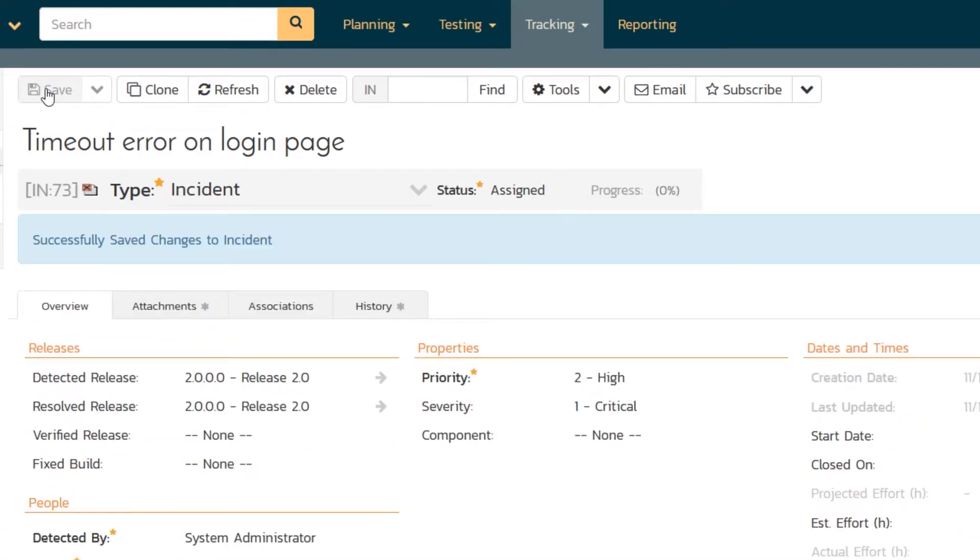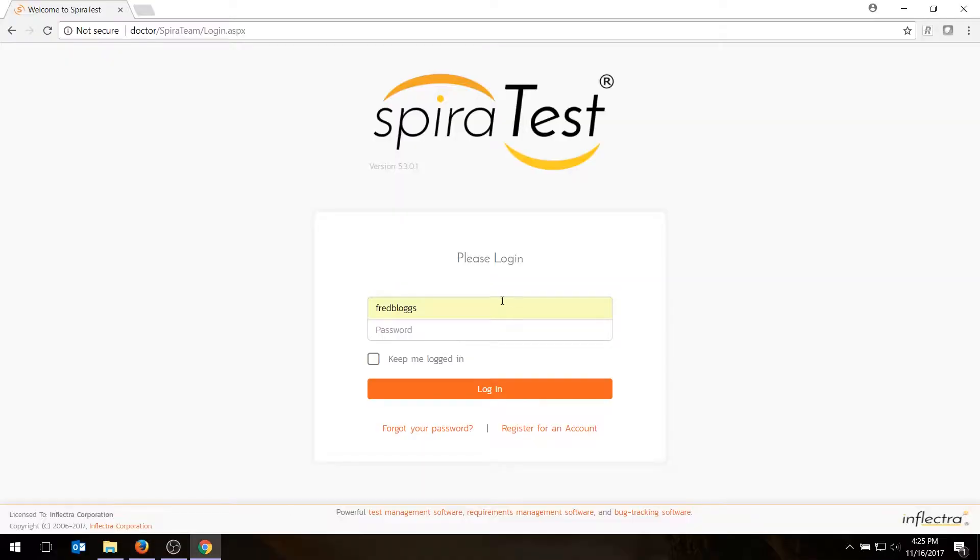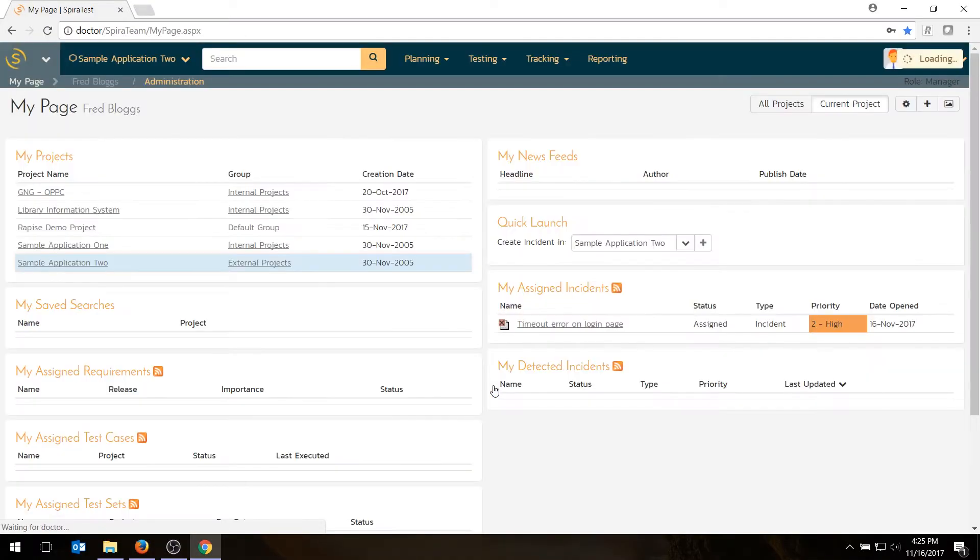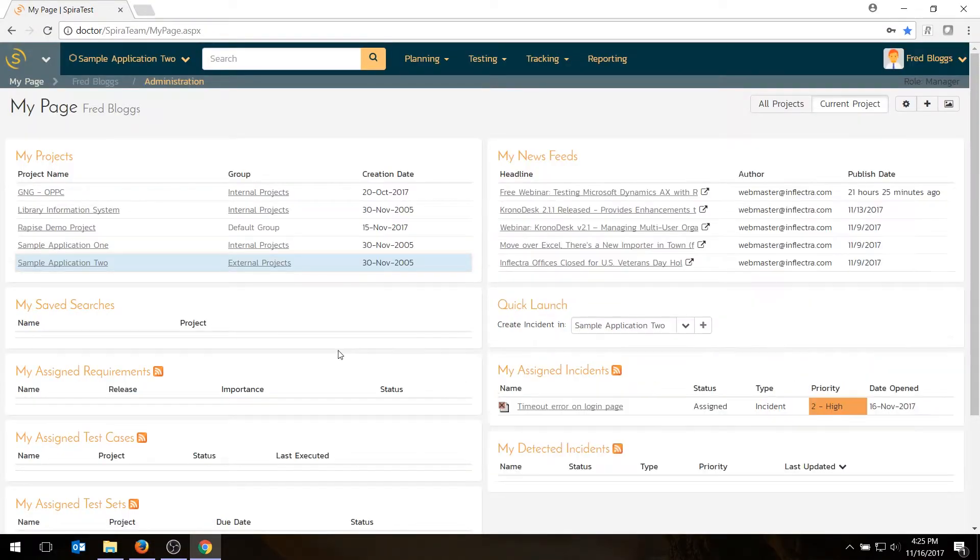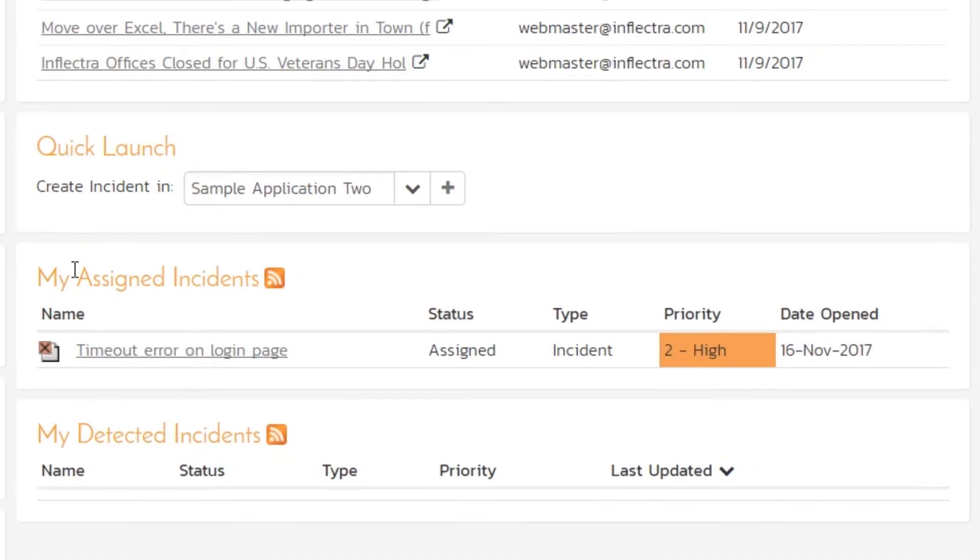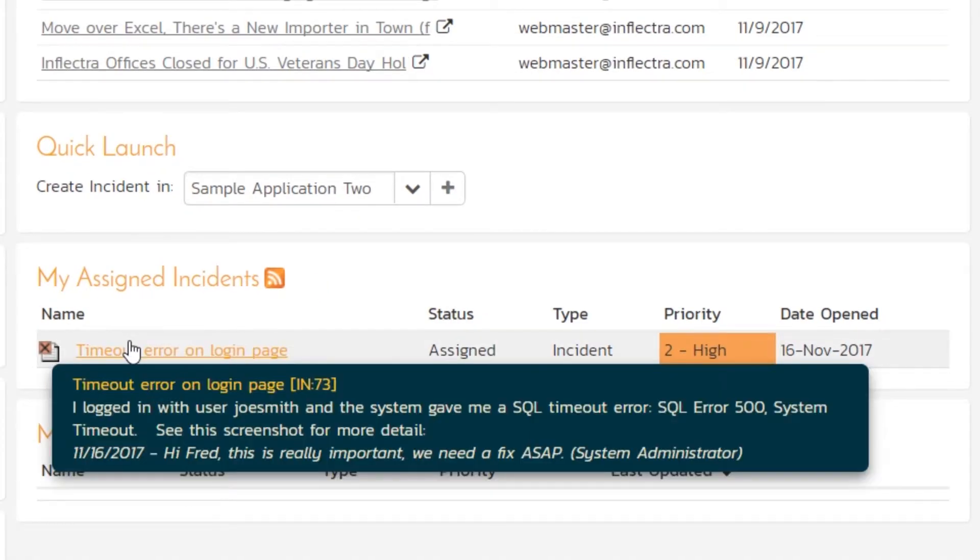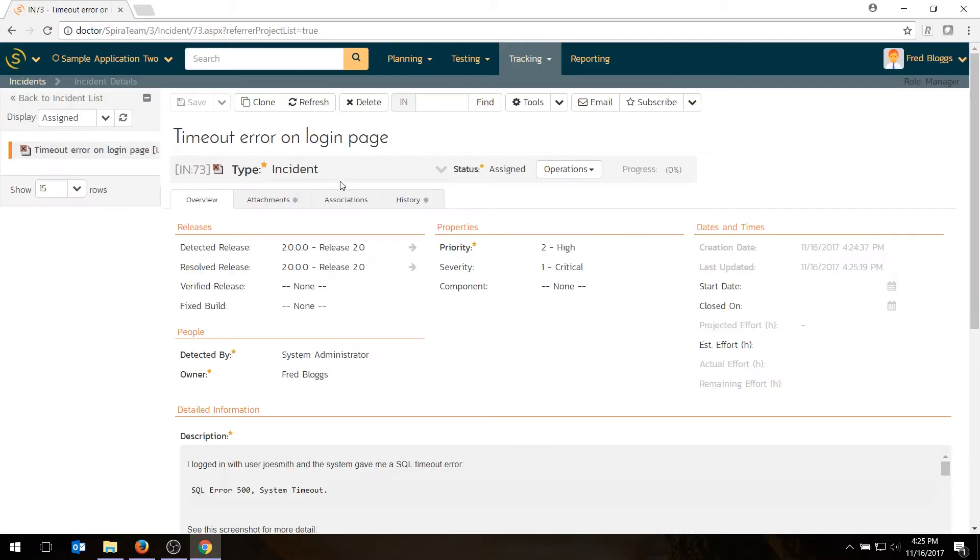That's then going to send an email to Fred, who's then going to go in and fix or see the defect and hopefully fix it for us. So I'm going to log in as Fred. And when Fred comes in, he's going to see the incidents. Timeout error on login page. Click on it.